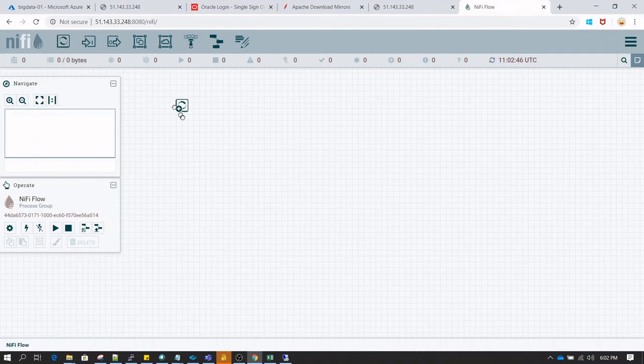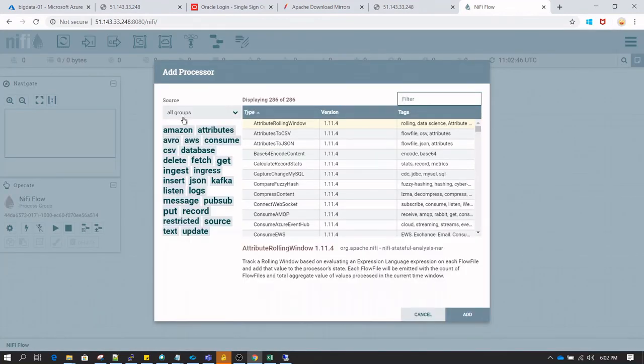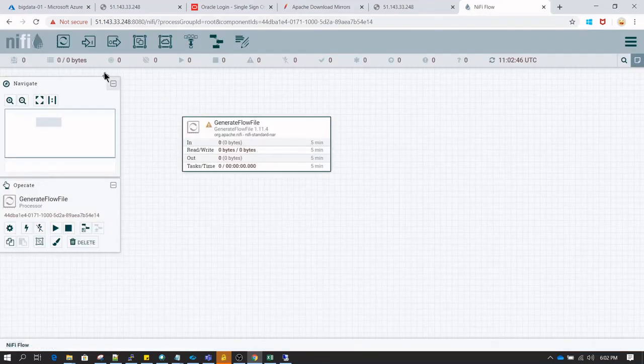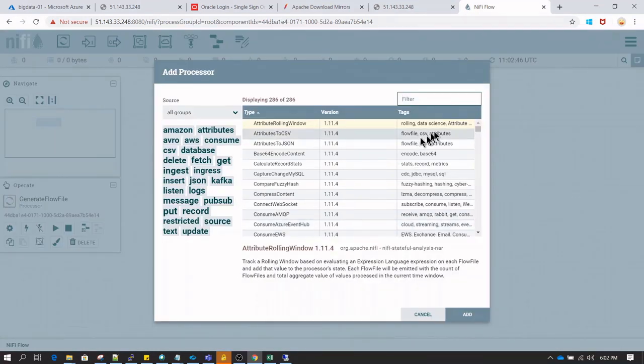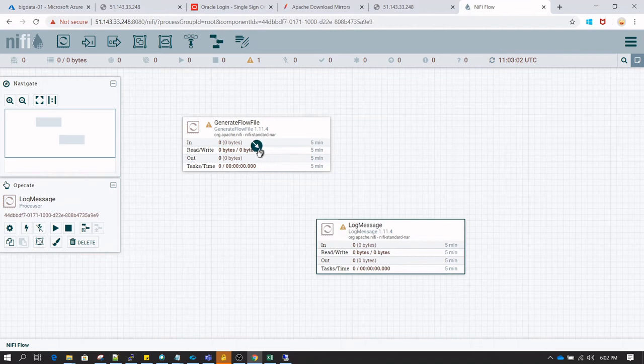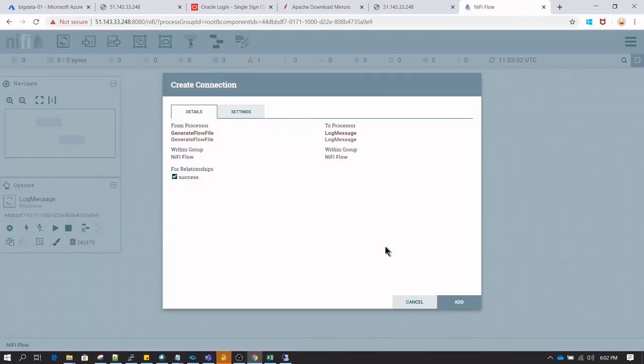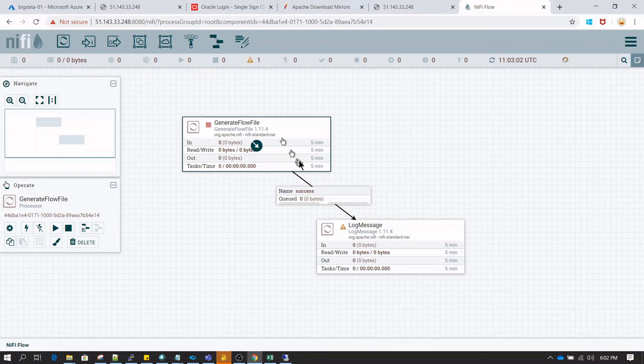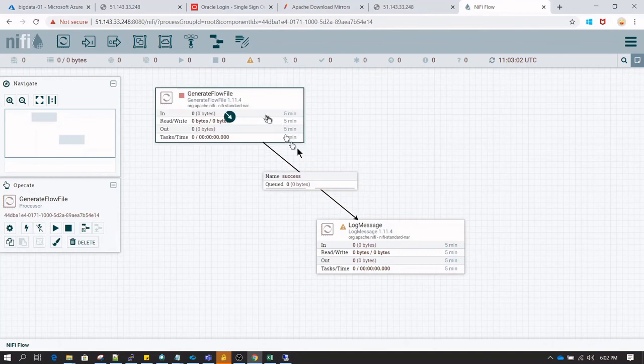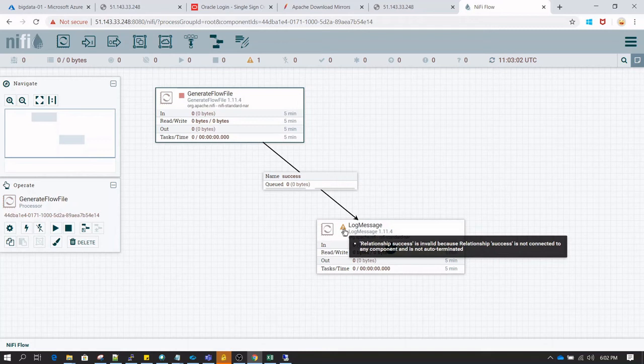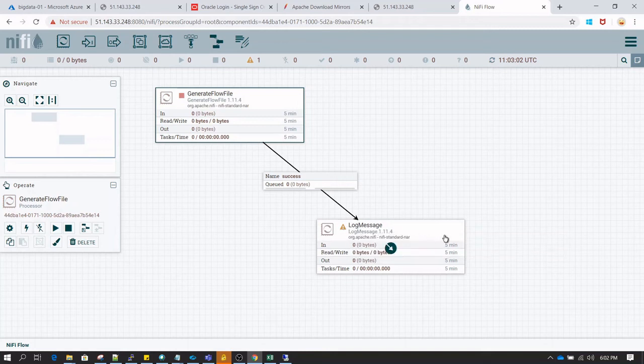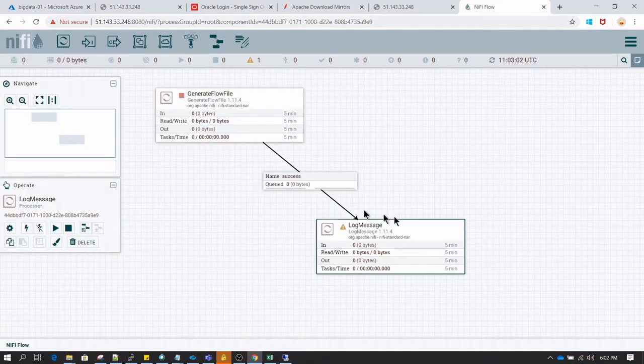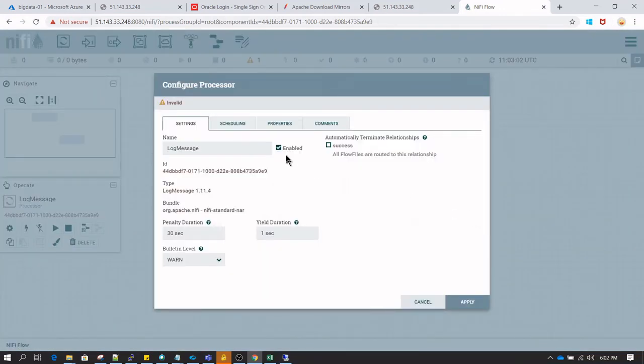Now we are going to just create a processor to validate that NiFi is working as expected. I am creating a flow file using Generate FlowFile processor and I am going to load this flow file to LogMessage. For now you don't need to worry about these things - we will be discussing about these processors in detail in subsequent lessons. Just understand that GenerateFlowFile will generate dynamic files and also pass on the content to the next processor, and that content can be random content or content which is specified by us.